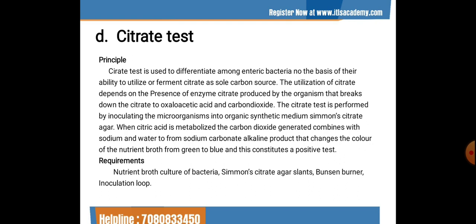The next test is the citrate test. It is used to differentiate among enteric bacteria based on their ability to utilize citrate as the sole carbon source. The enzyme citrate lyase breaks down citrate to oxaloacetic acid and carbon dioxide. The test is performed by inoculating the microorganism into Simmons citrate agar. When citric acid is metabolized, CO₂ combines with sodium and water to form sodium carbonate — an alkaline product — changing the medium color from green to blue, indicating a positive test.